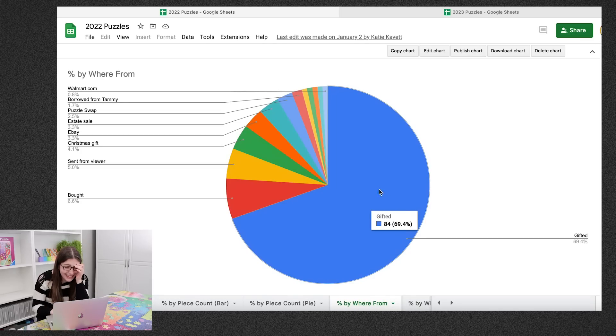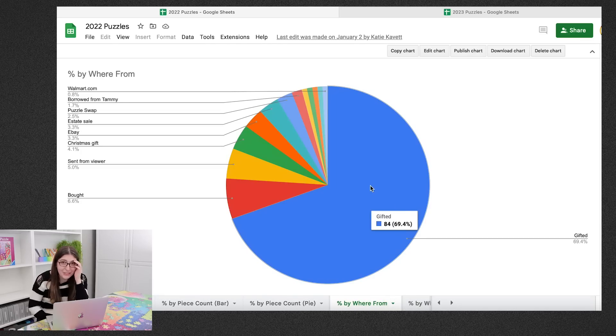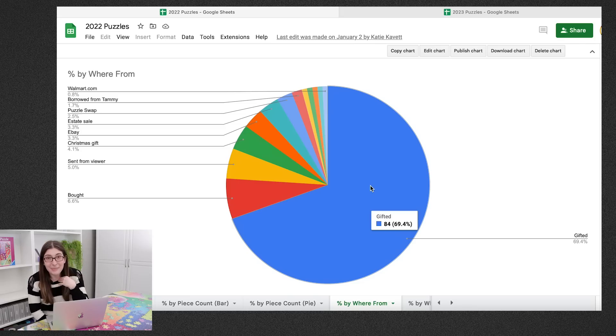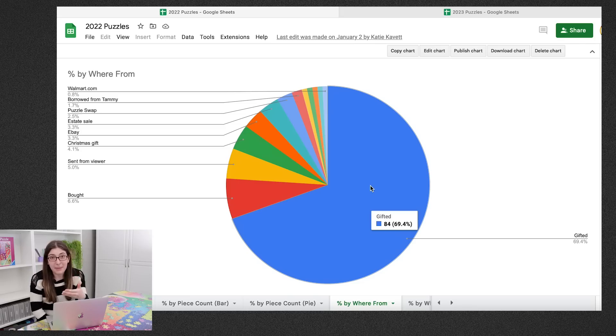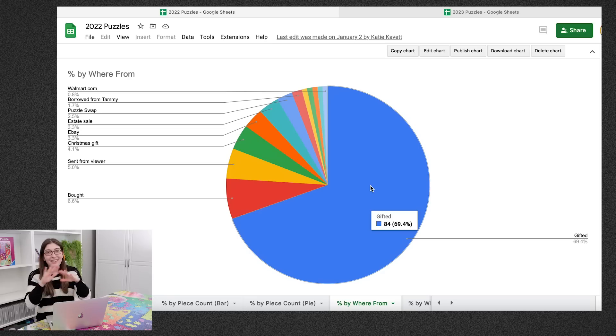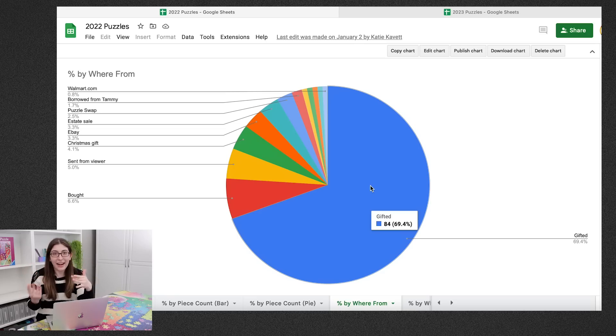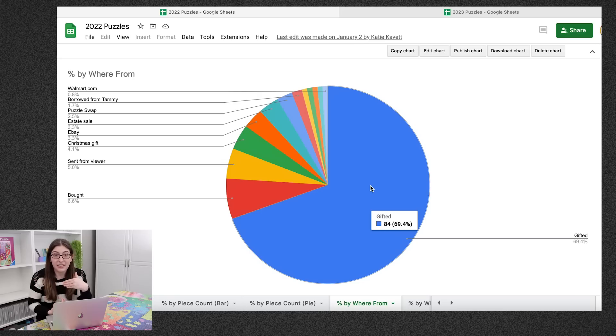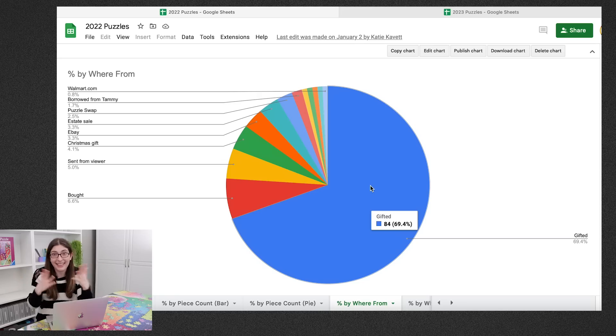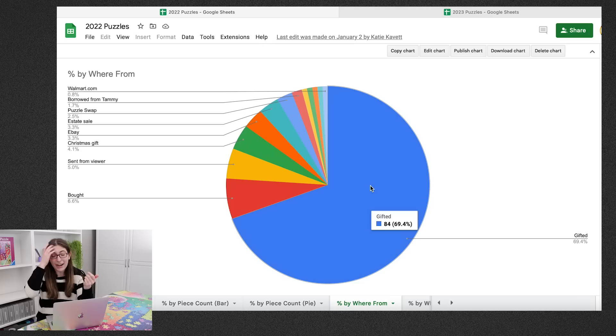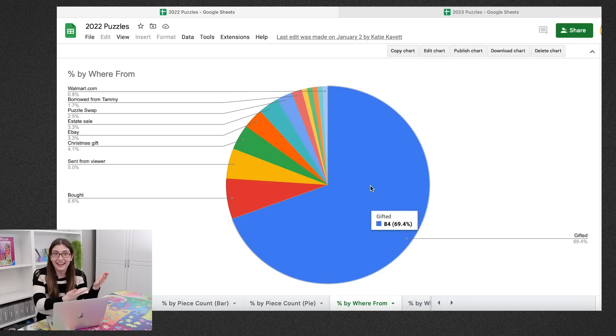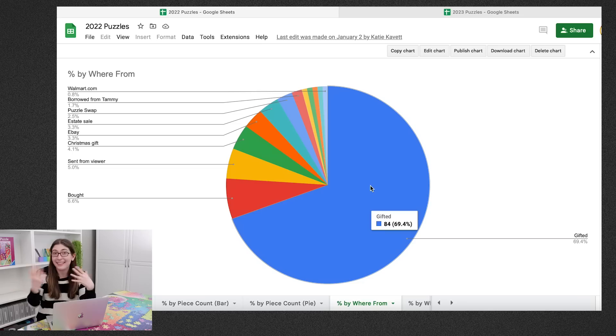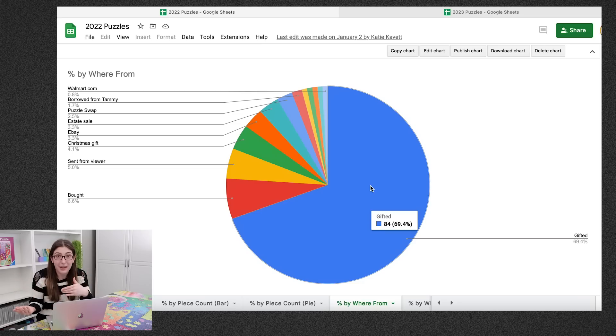So almost three quarters of the puzzles I solved last year were gifted to me directly from the puzzle companies. And I just want to acknowledge how lucky and privileged I am to be in that position. I never thought that would be a thing. Like you guys remember at the very beginning of this channel how excited I got every single time I got something gifted to me from a puzzle company.